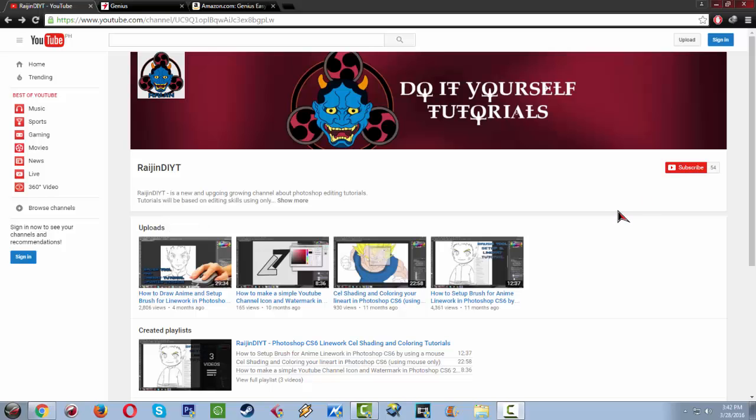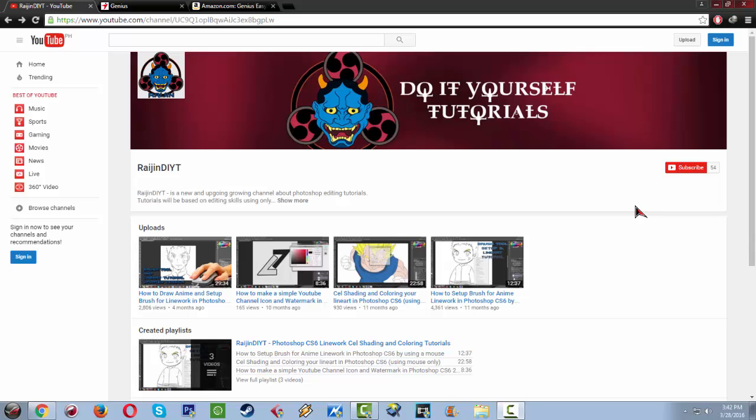Hello YouTube and to all my subscribers, this is Raijin Do-It-Yourself Tutorials. It's been a while since I have made a video tutorial. This year I'm really quite busy, so I haven't made one. To make it up to you all, I have made a product review video.